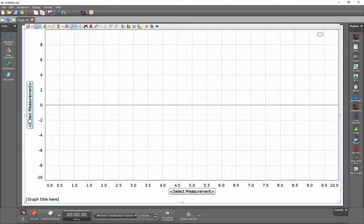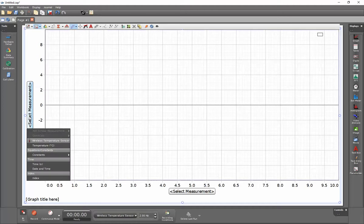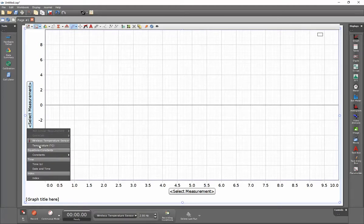To display the measurements available from my sensor I'll click on select measurement and then go down and select the measurement I wish from the pull down menu.